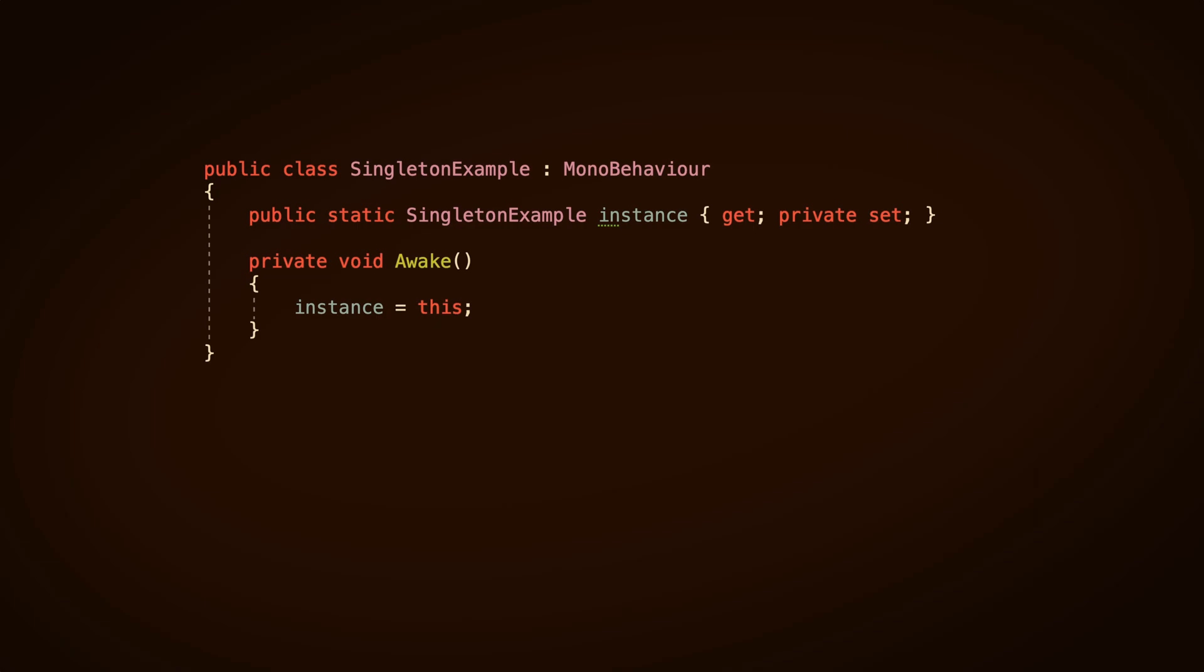However, while the reference to the singleton is static, meaning that all versions of it will hold the same data, the class is not, meaning that it's possible for multiple instances of a singleton to exist. Which is why it's important to make sure that there is only ever one instance of a singleton in your scene, by checking to see if the current static reference, if there is one, matches the instance that's checking it. If it doesn't, the script knows it's a duplicate, and it can delete itself.